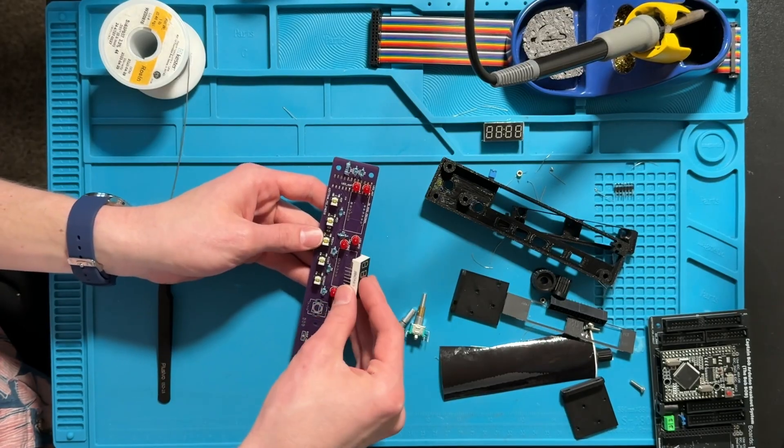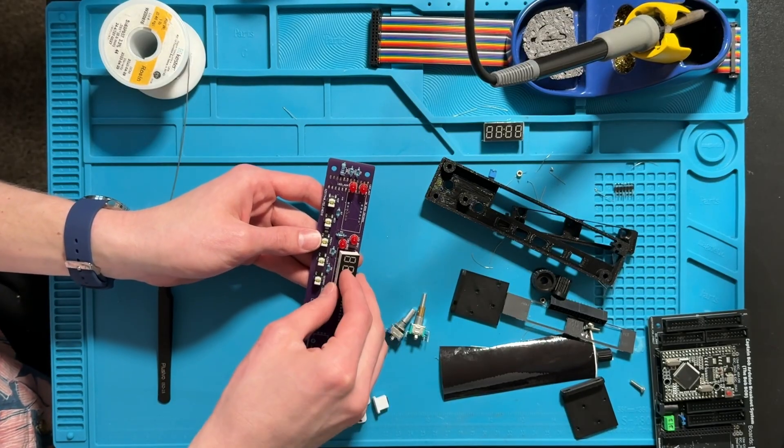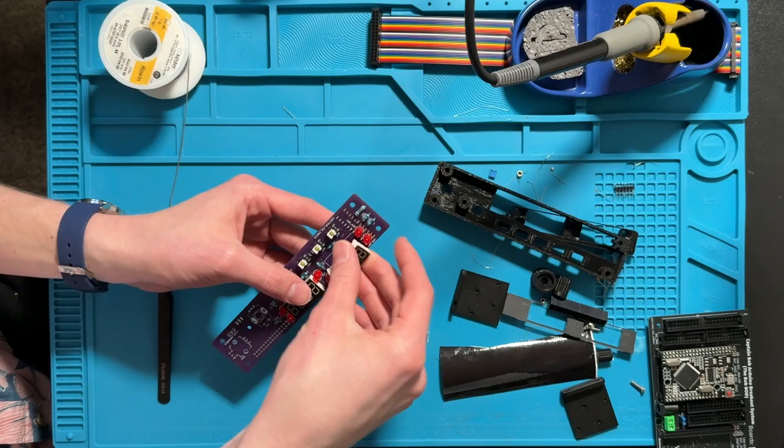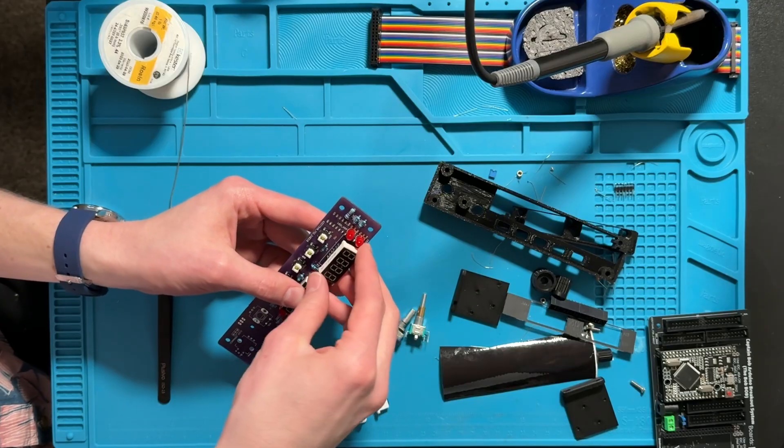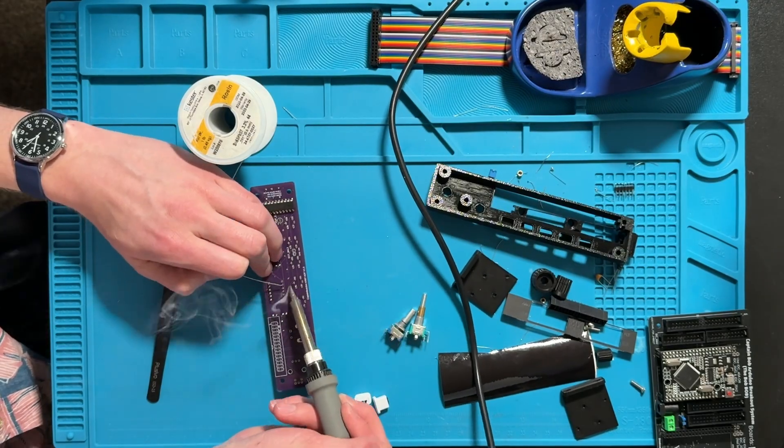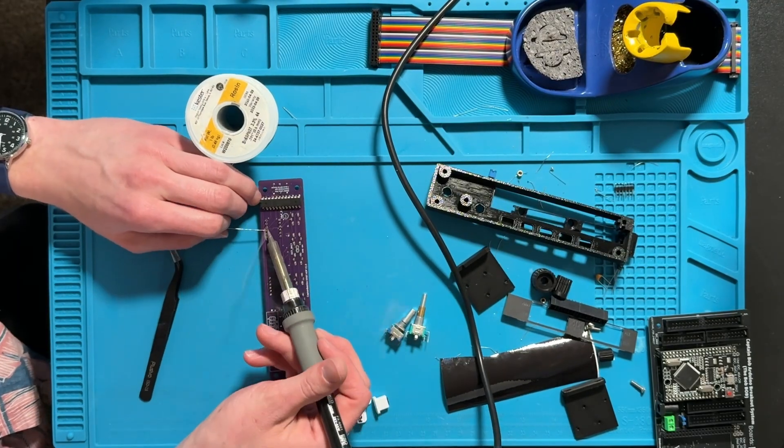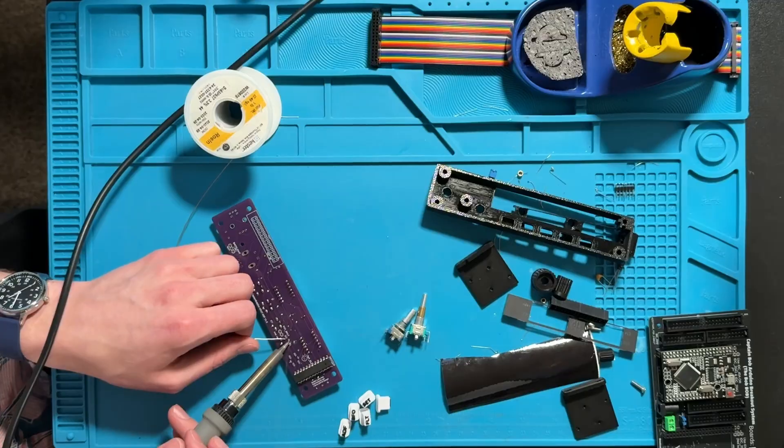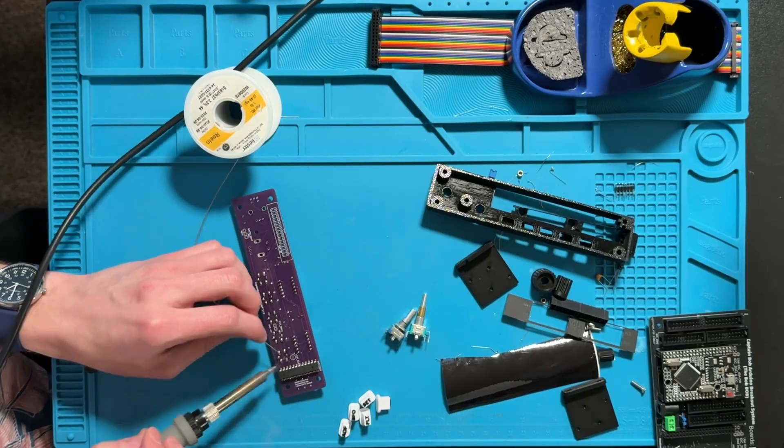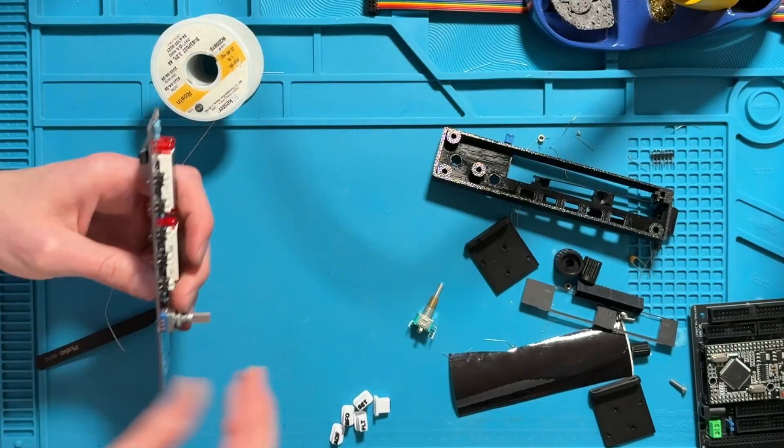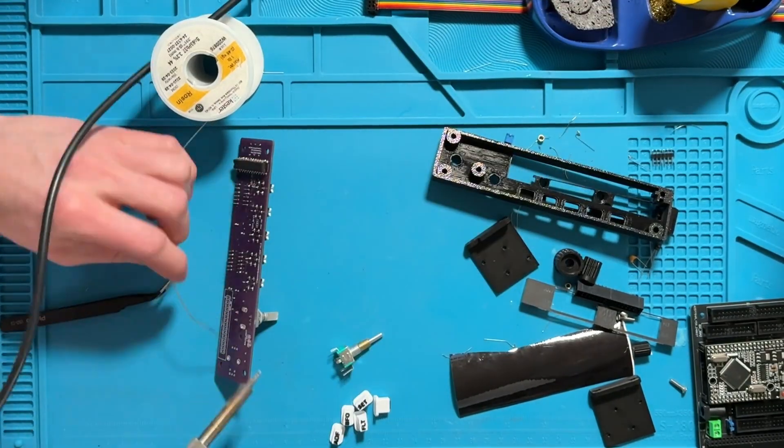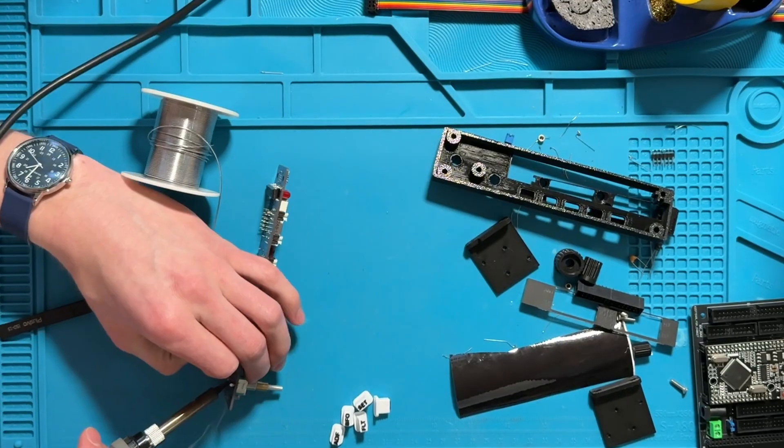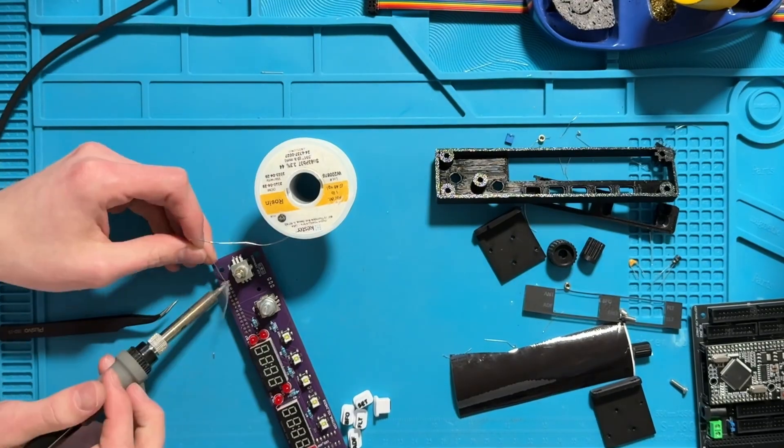Now you can install the 7 segment displays where the lettering is on the bottom. You can now solder the back of the buttons and the 7 segment displays just making sure they have good connection. Place the single and dual encoder and then solder the back so that they're all soldered on.